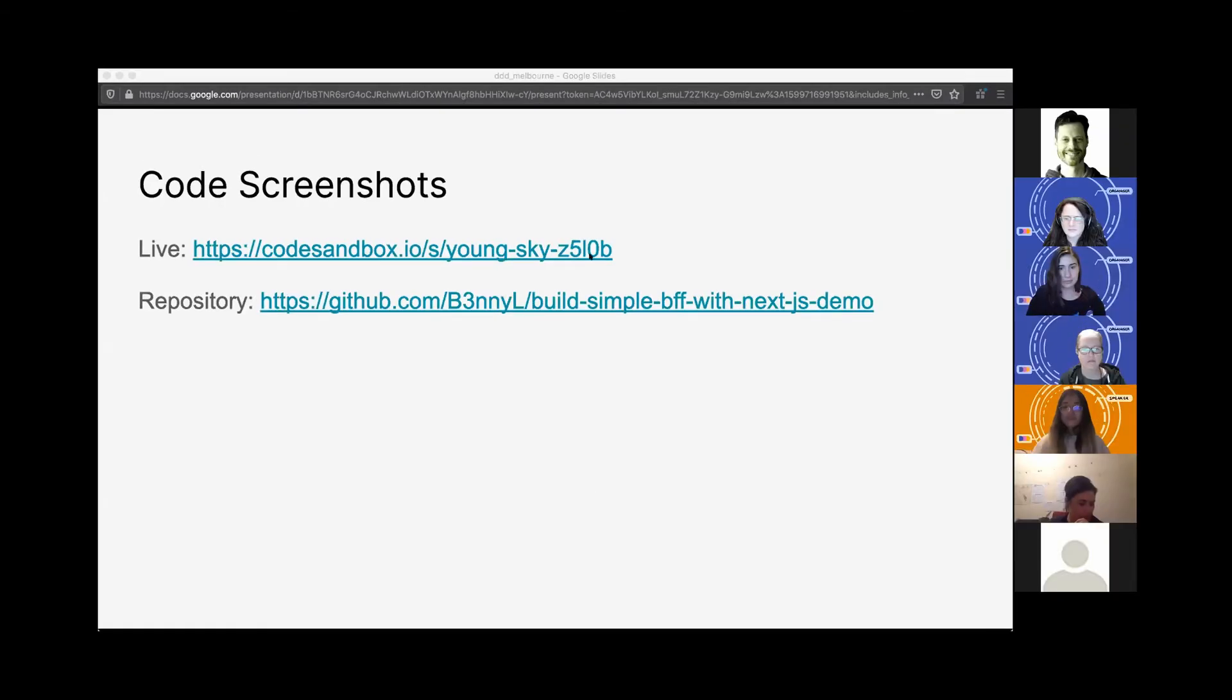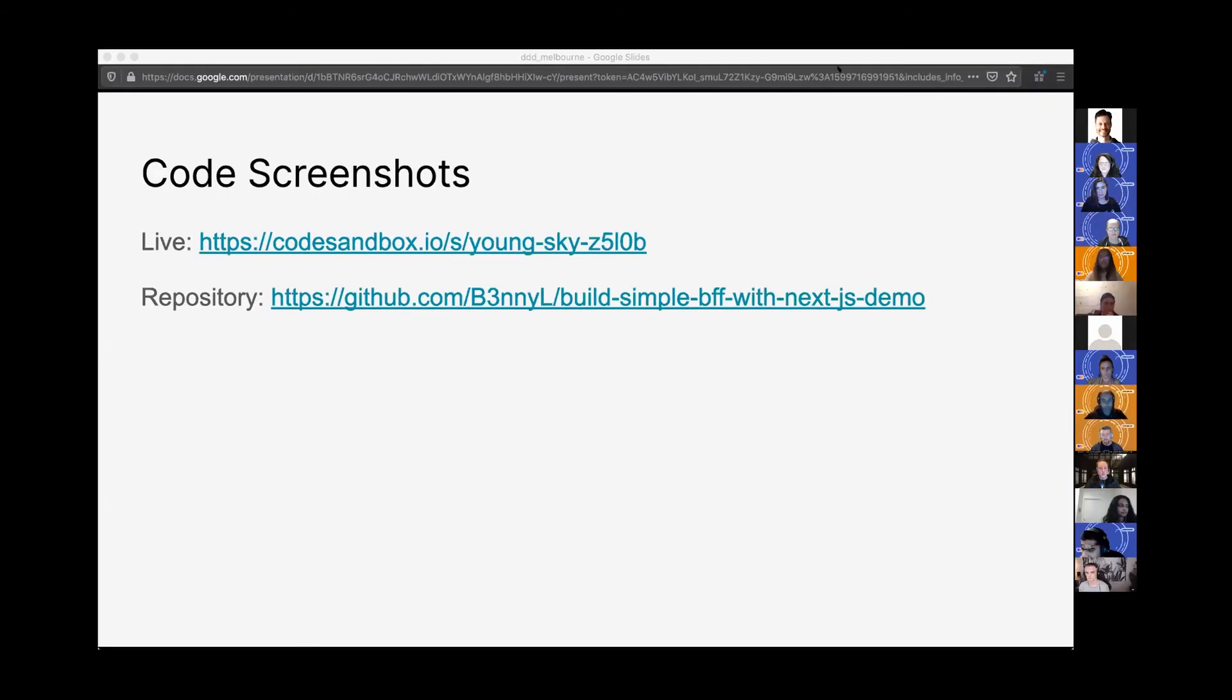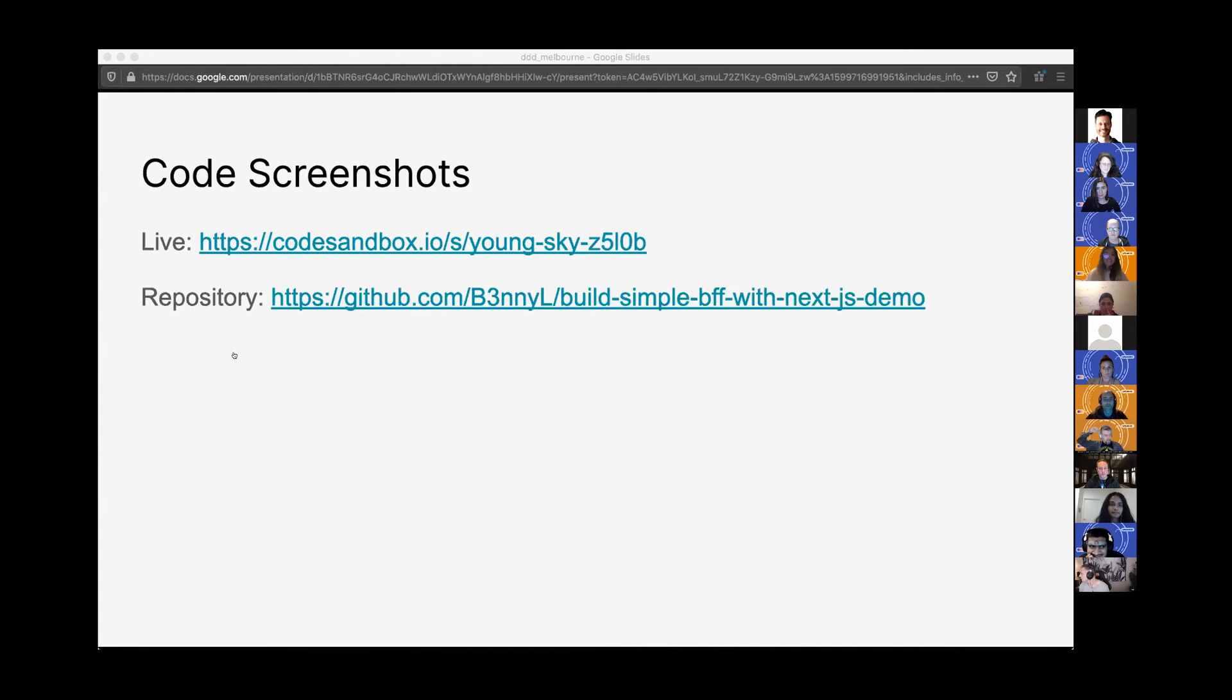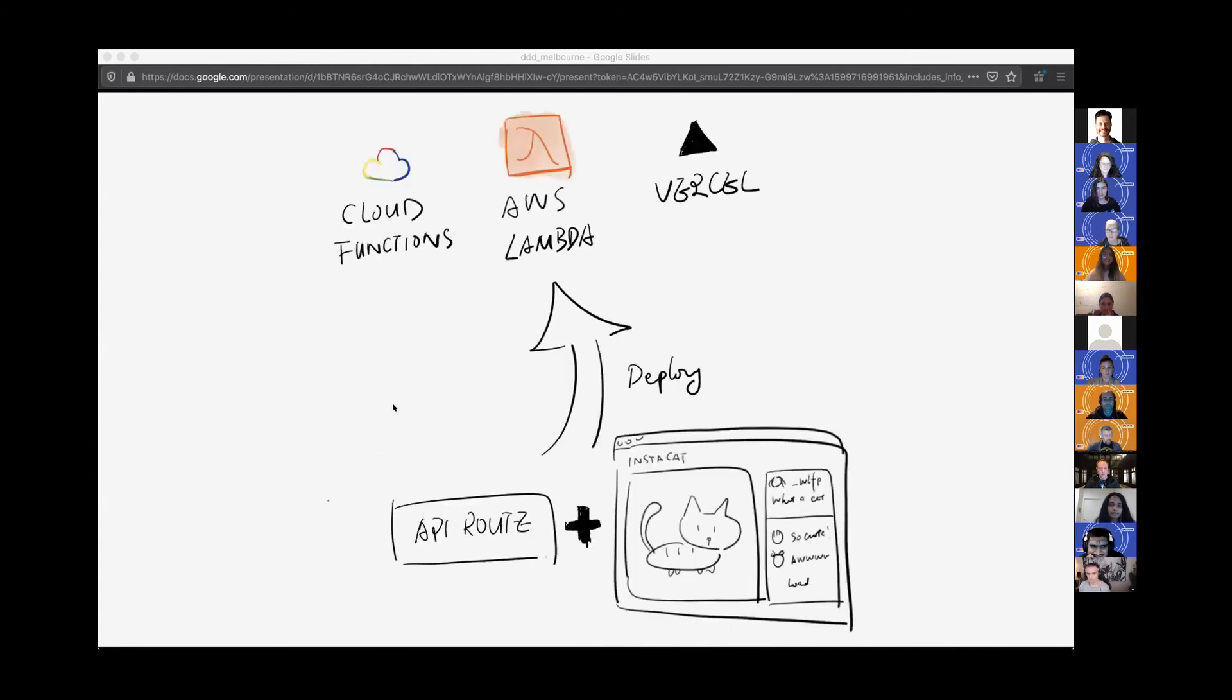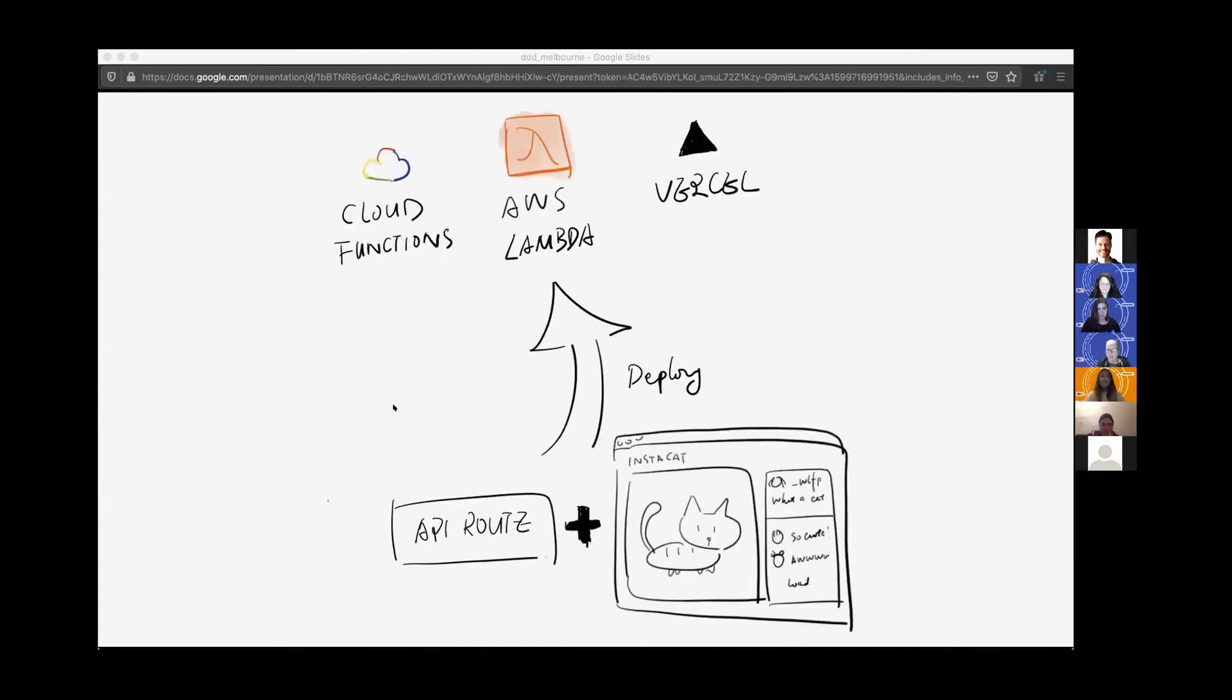I'm going to go back to the slide. Now we're probably going to talk about deployment.